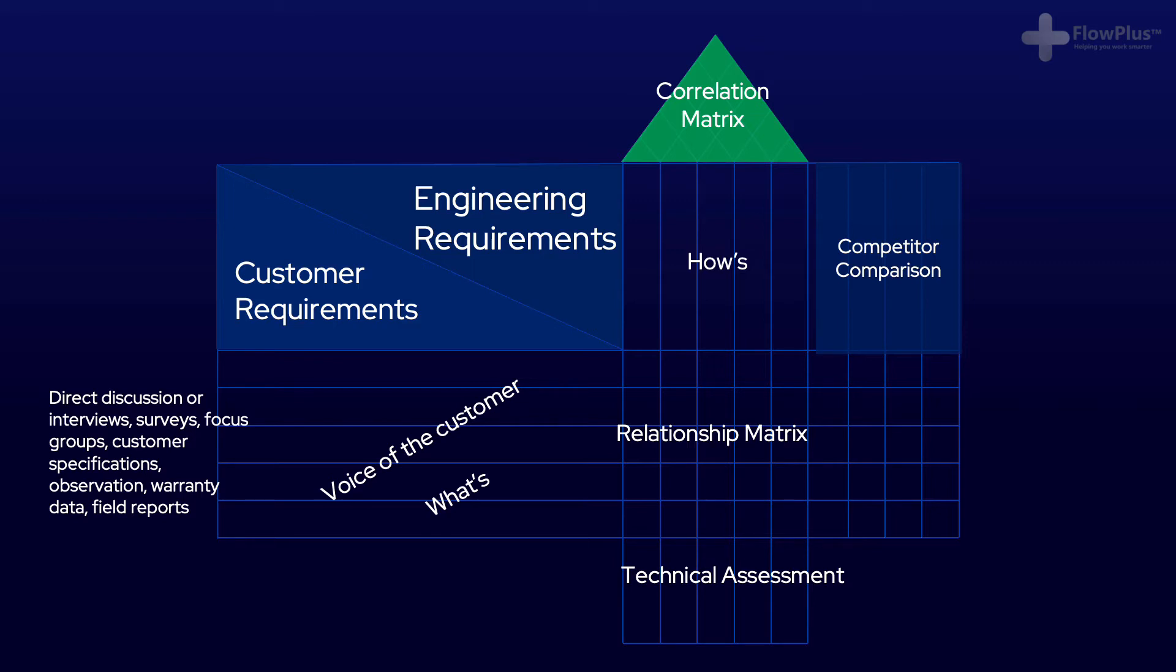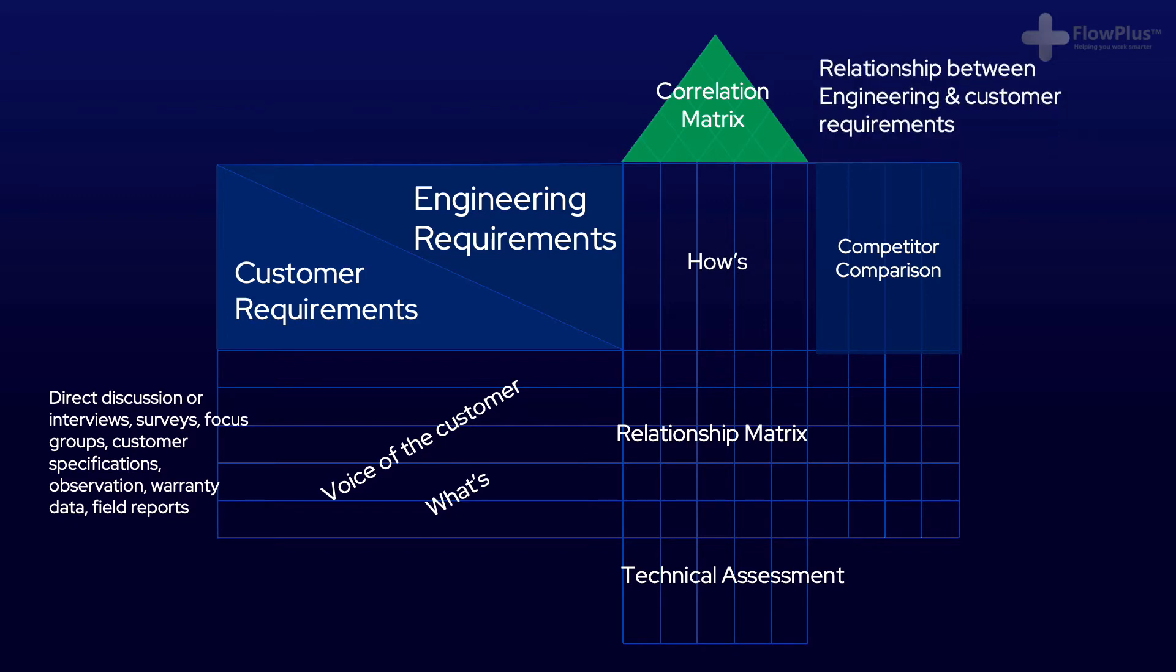Then you have the correlation matrix, which is the roof of the house of quality. This signifies the relationship between different engineering requirements. We will explain more about this in the next example.